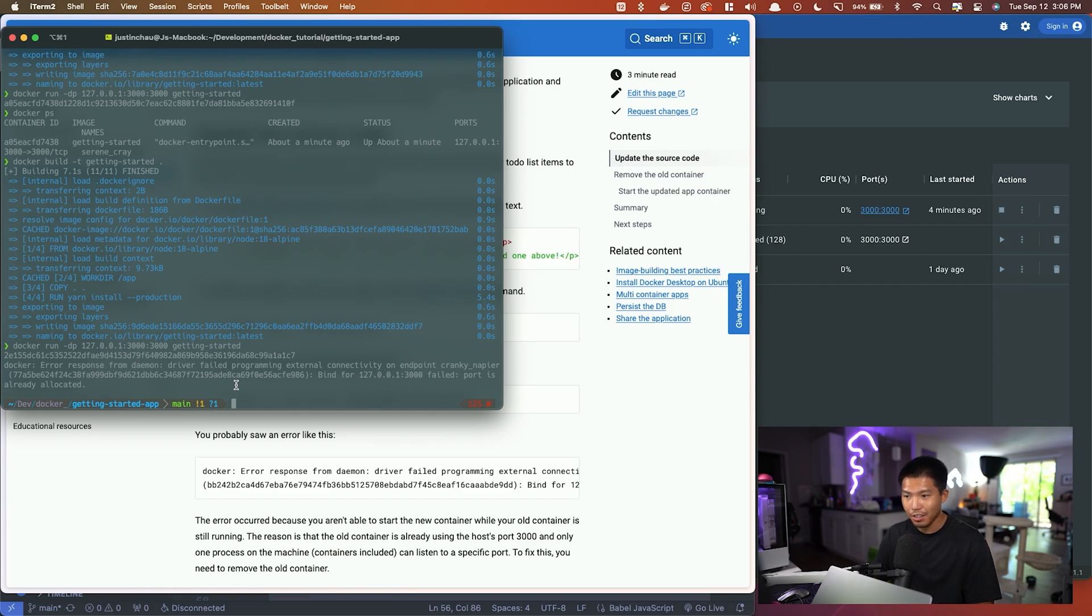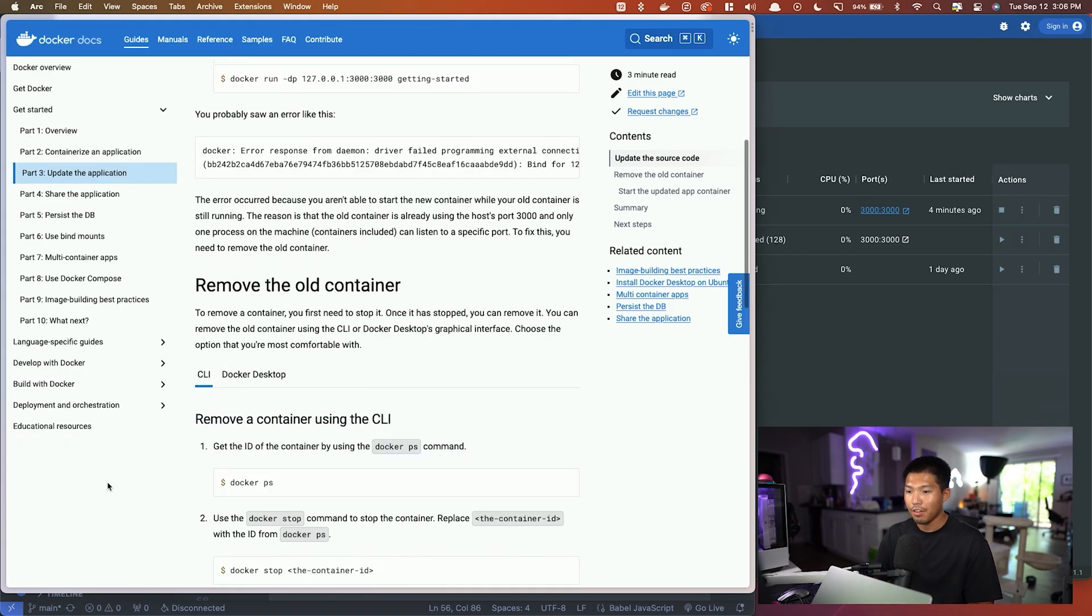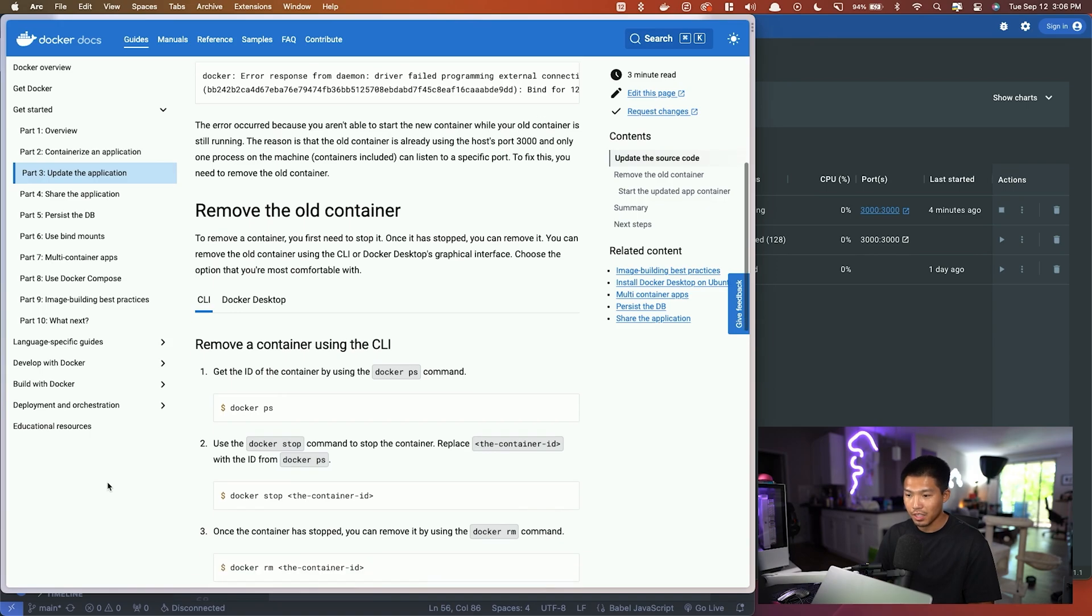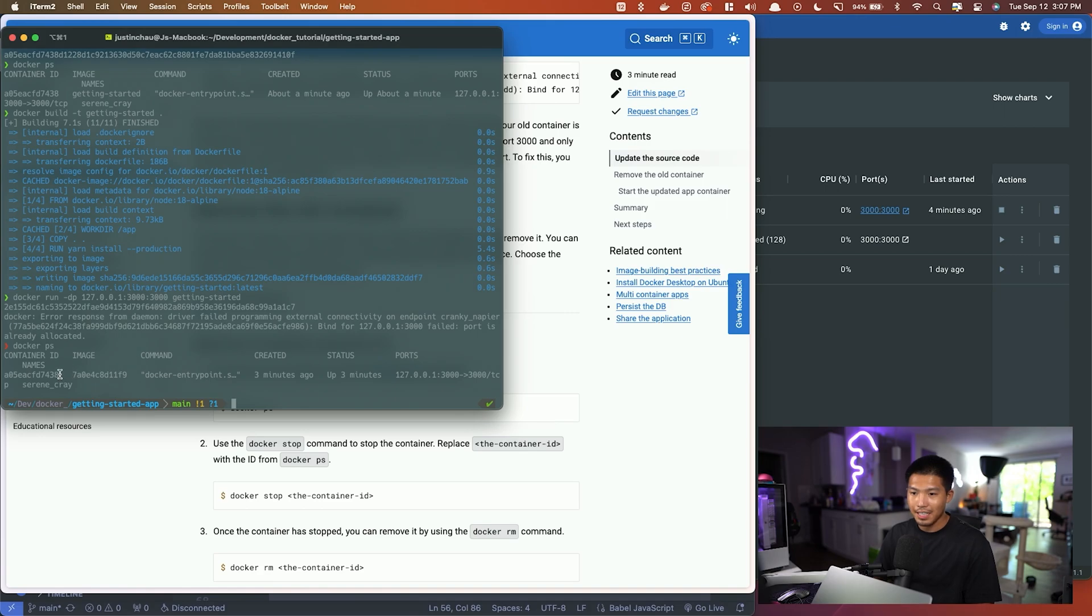If we want to remove the old container, we'll run docker ps. We can see that this container is still running. We're going to say docker rm, paste the container ID, and that should give an error saying you cannot remove a running container.